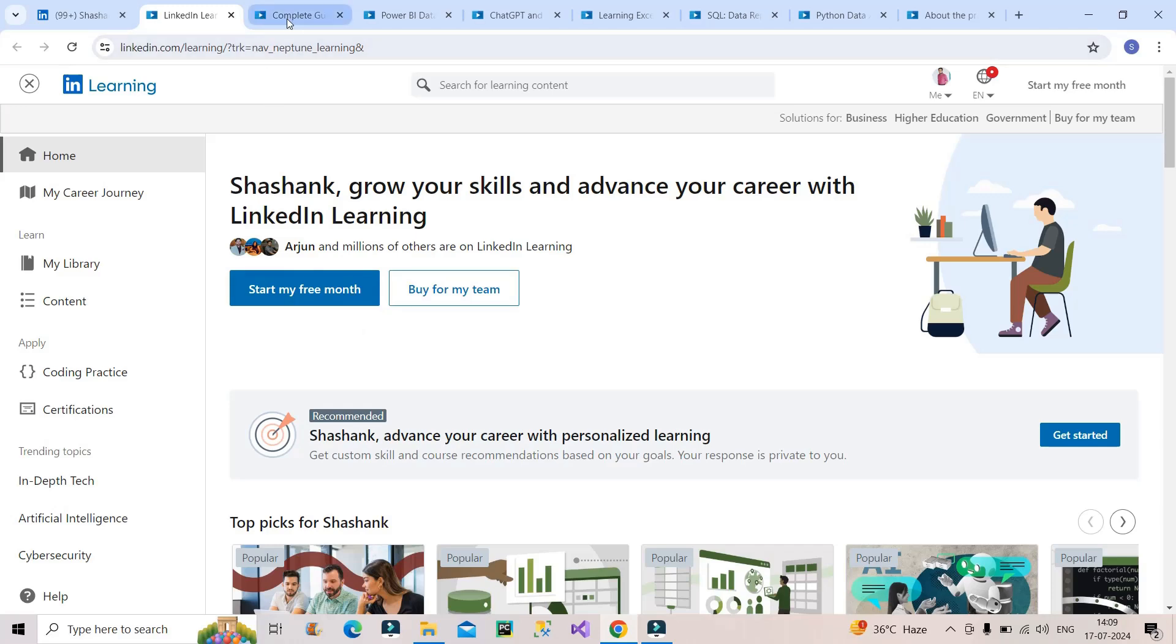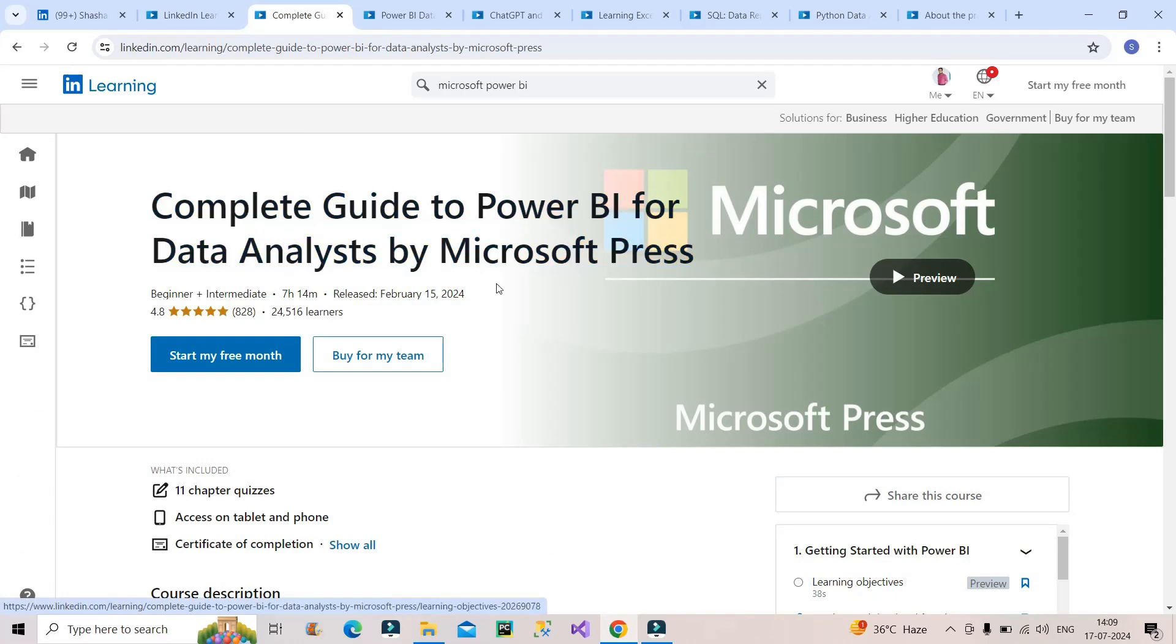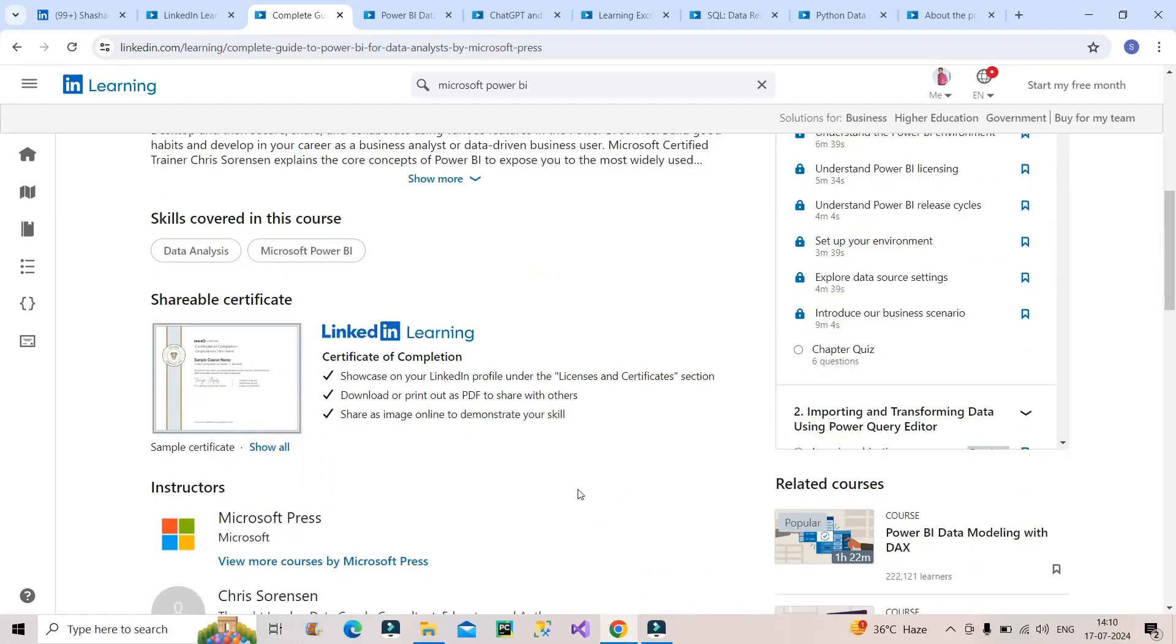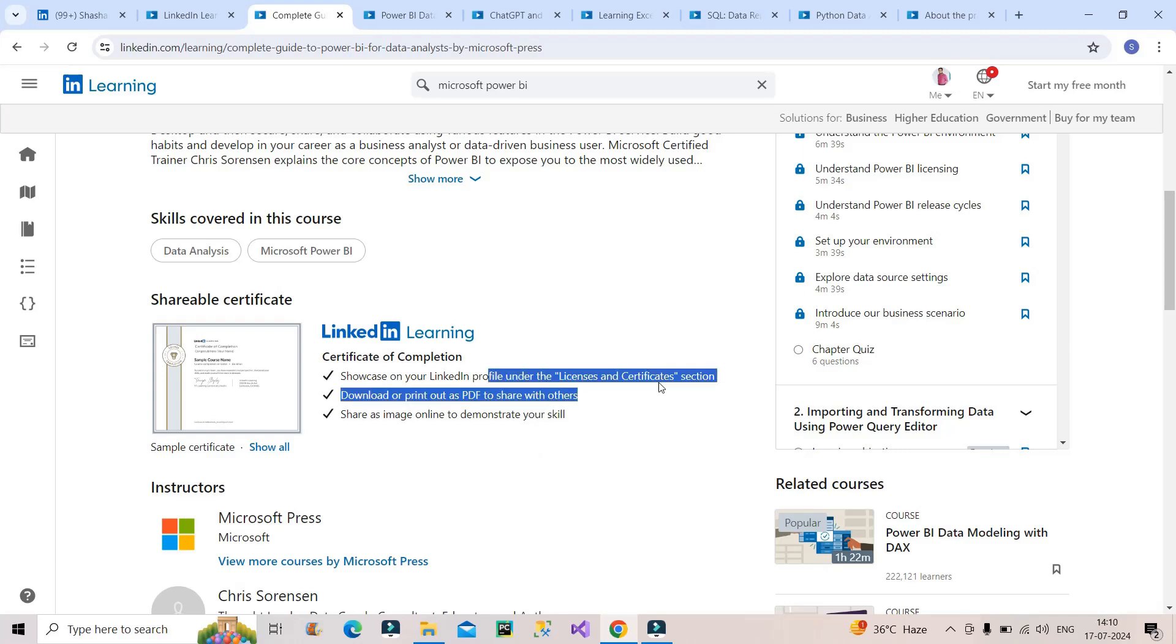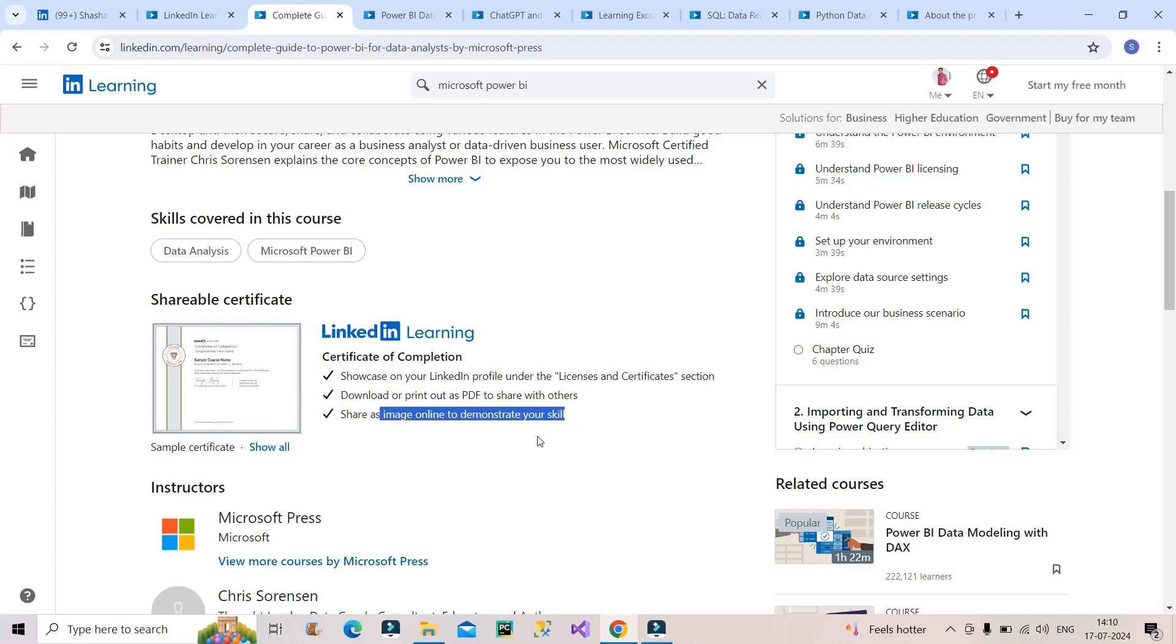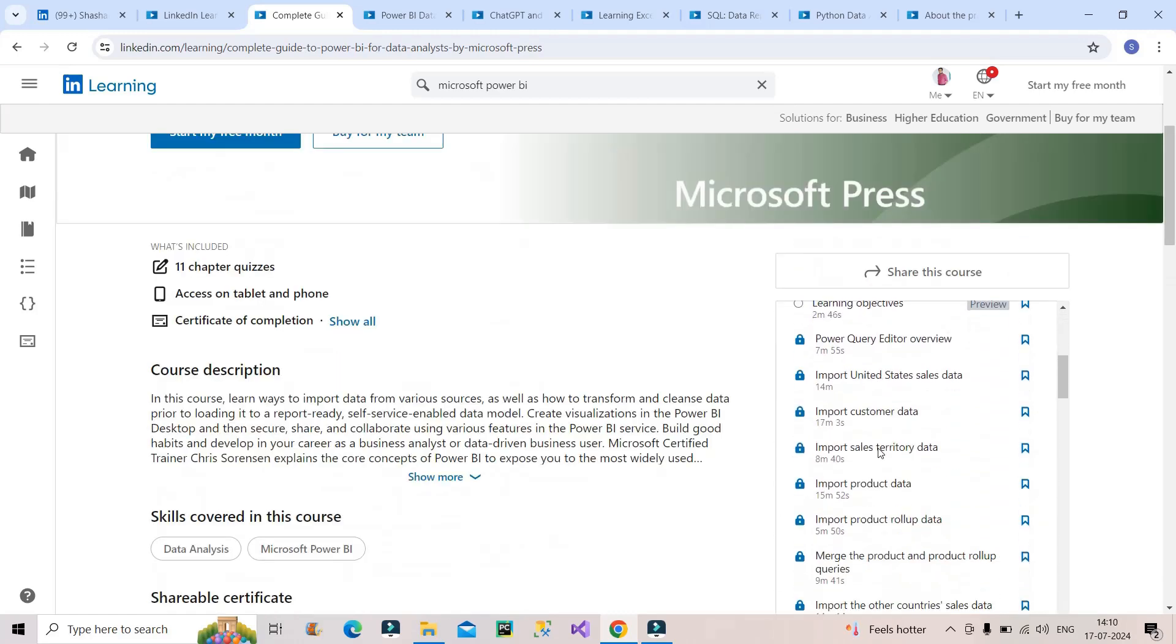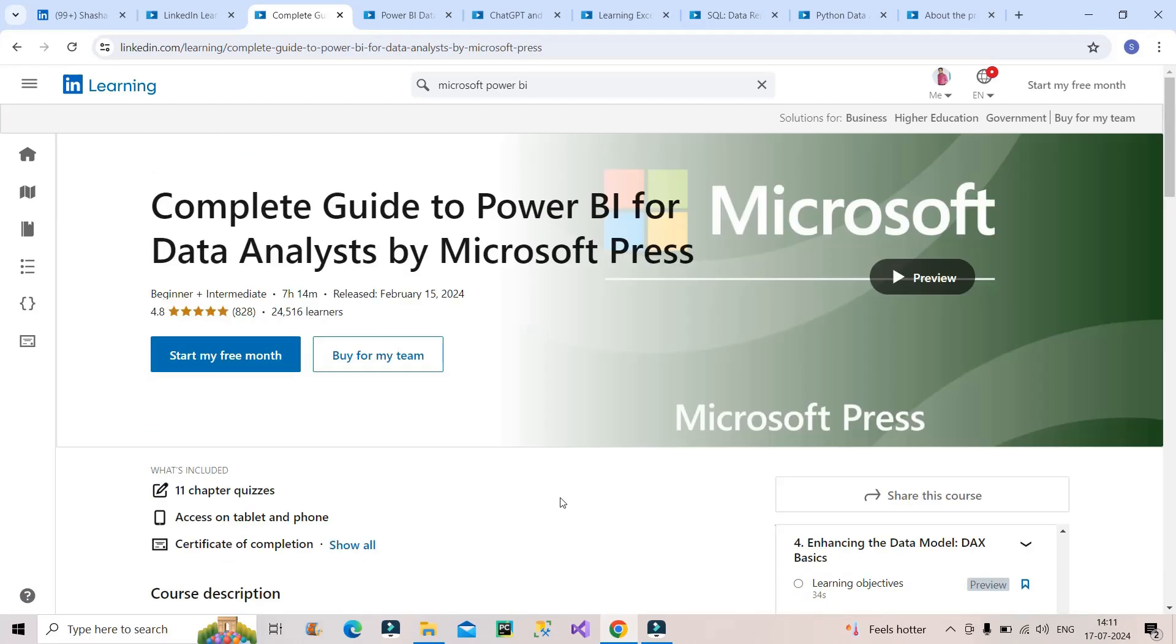The first course you can do for free is the Complete Guide to Power BI for Data Analysts by Microsoft Press. 24,000 plus learners have taken this course, 4.8 star rating, and it's a 7 hour plus course. Once you complete the course you will get the certification of completion and you can showcase it on your LinkedIn profile under license and certification section. You can download it as PDF and share it on your LinkedIn post. It's a win-win situation. These are the topics covered in this particular course.